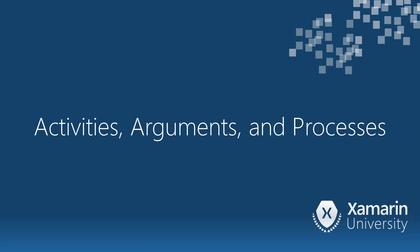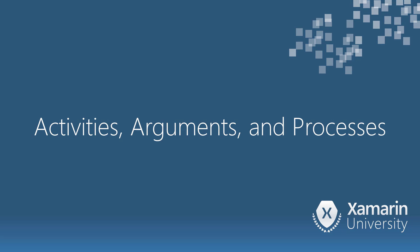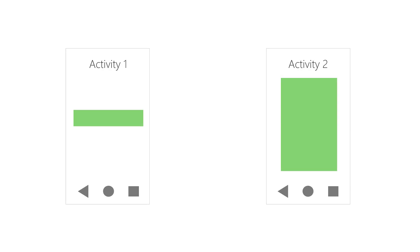Let's examine activities, arguments, and the app processes. Activities typically need to pass data from one to another. When one activity starts another, it's common to pass arguments.